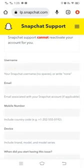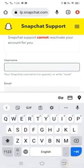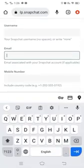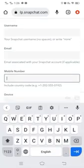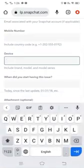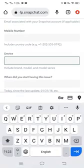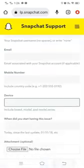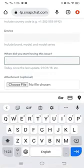Now fill in your username, then your email linked with your Snapchat account, then your phone number linked with your Snapchat account, and then the device on which you are trying to log in to your Snapchat account.